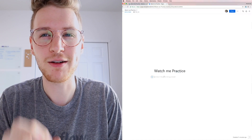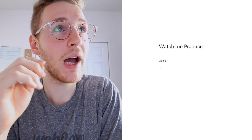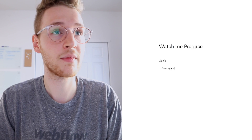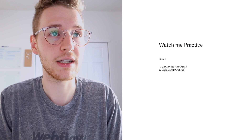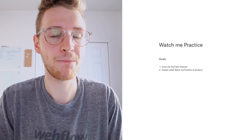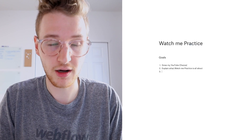I have a document open in Dropbox Paper — you should check it out, it's great. The first thing I want to do is talk about the goals of this site, since they'll influence the design. Goal number one: use Watch Me Practice to help grow my YouTube channel — so I'll add calls to action to subscribe. Goal number two: explain what Watch Me Practice is all about. And goal number three: share past live streams.